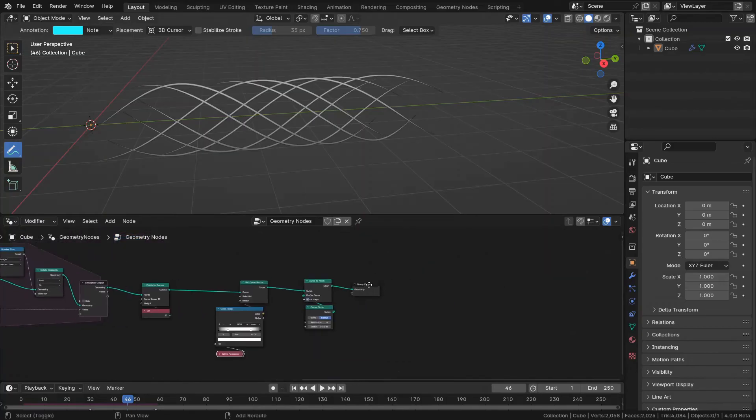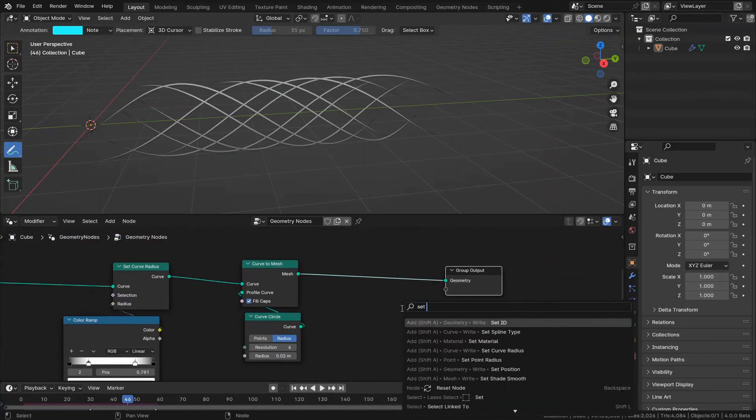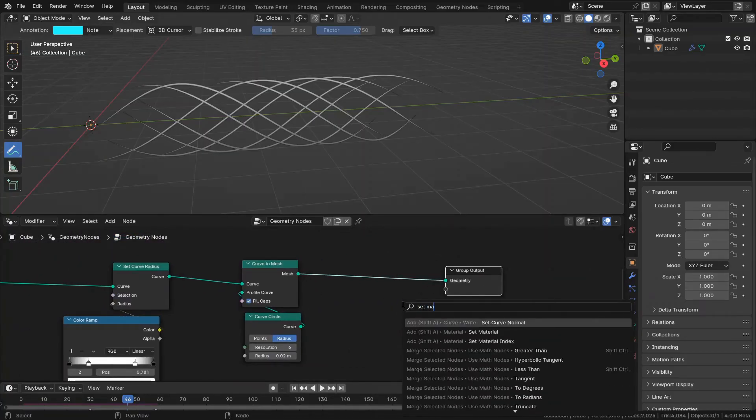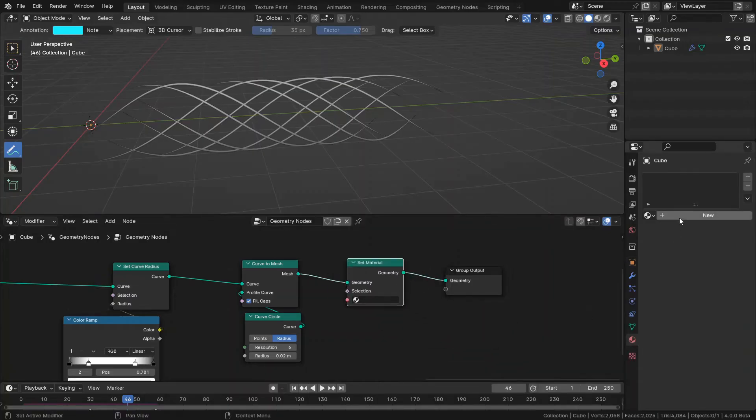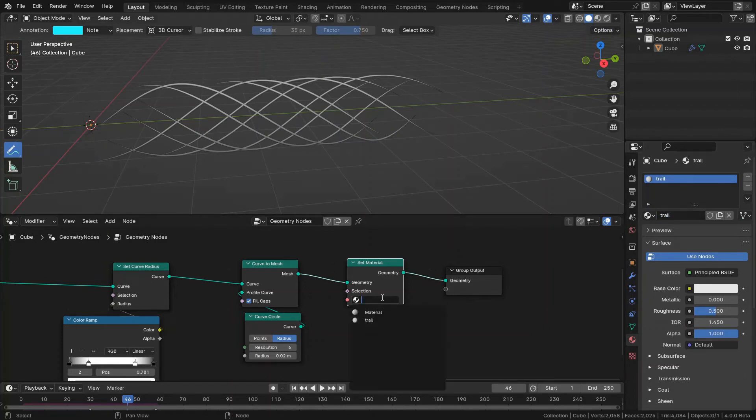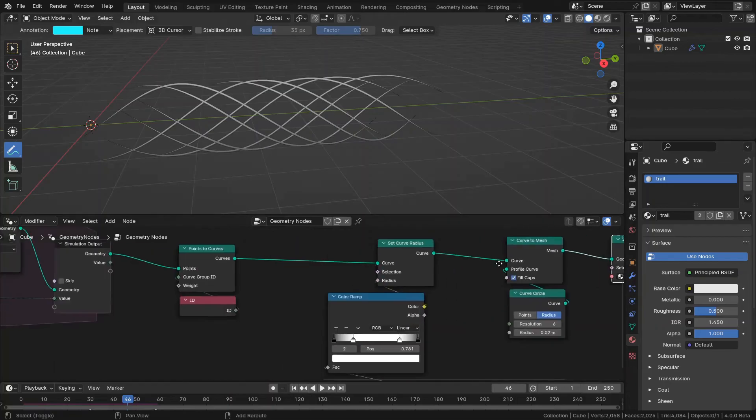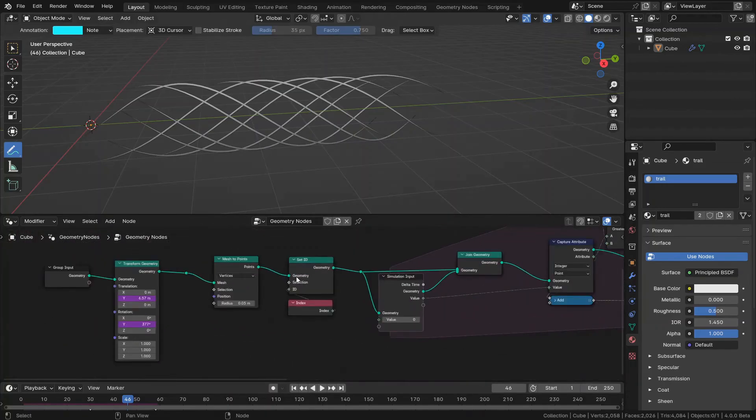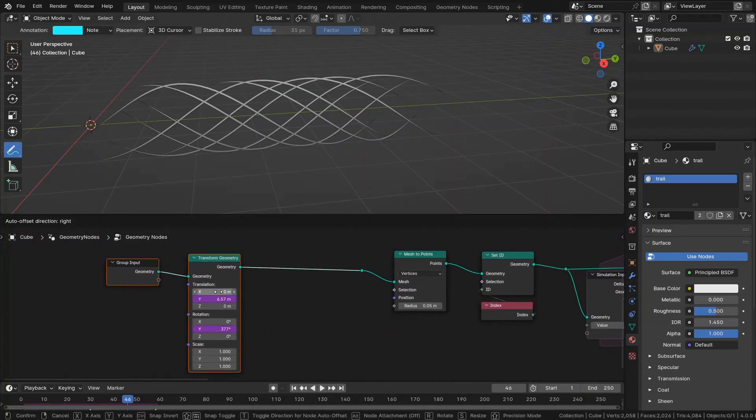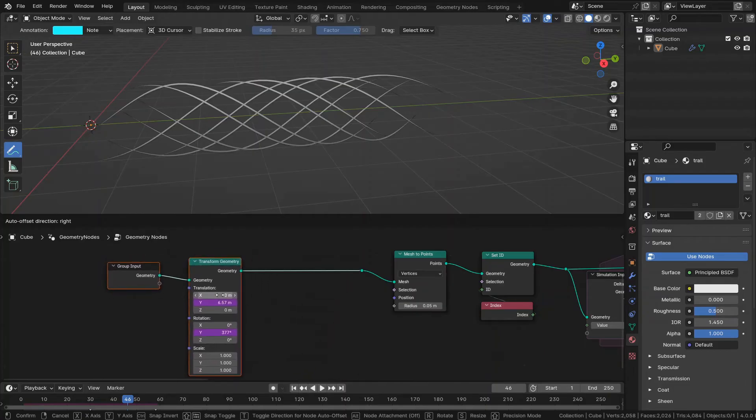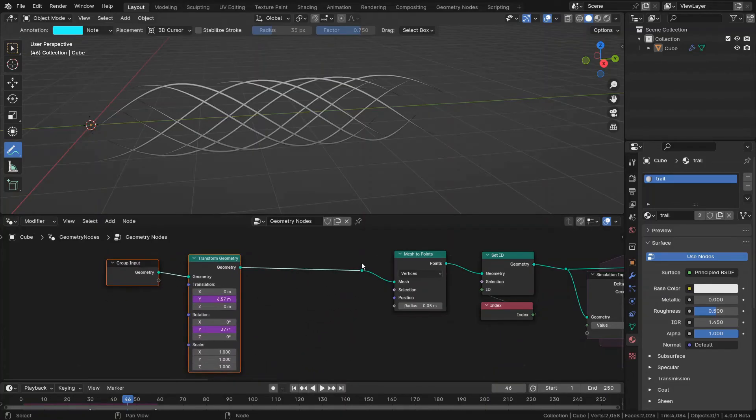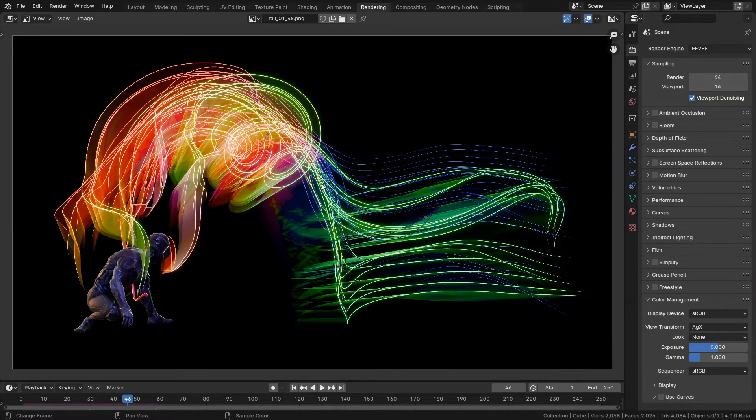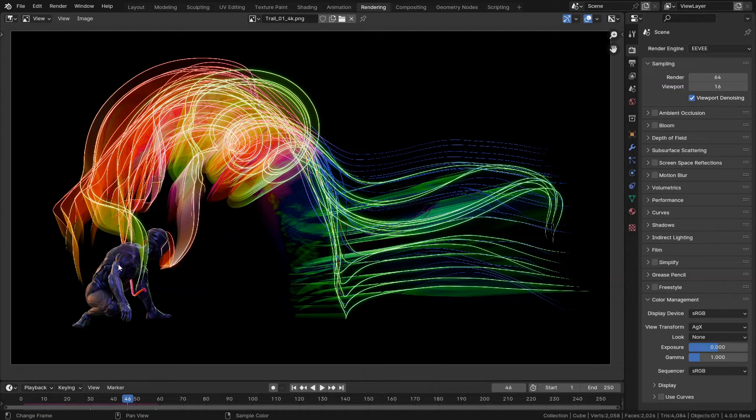And at last of course you can set the material for it. And yeah, that's our trail effect. You can in here connect any kind of animated objects to this input. So in the next part, I'm going to import my character. And like this, I want to select some points manually on this mesh to have the track of them.